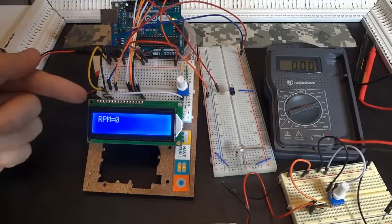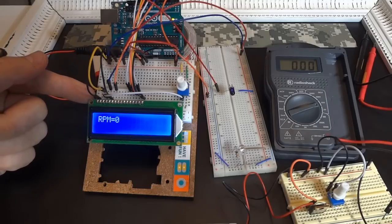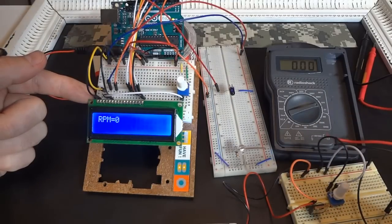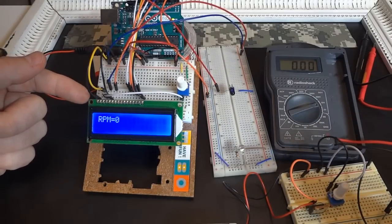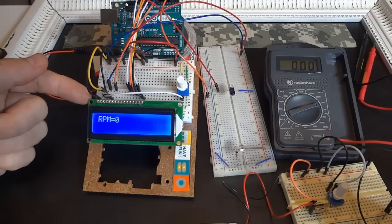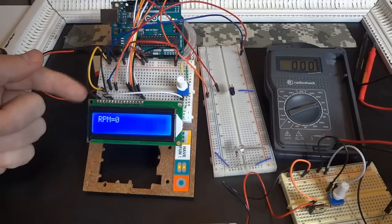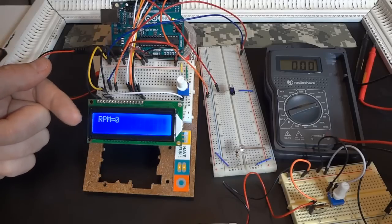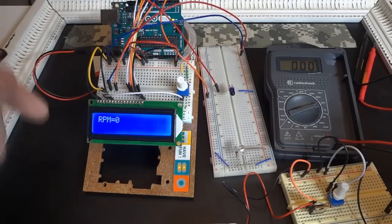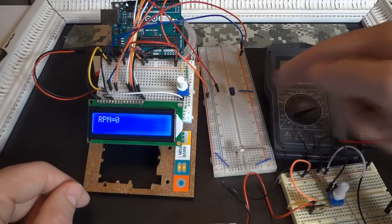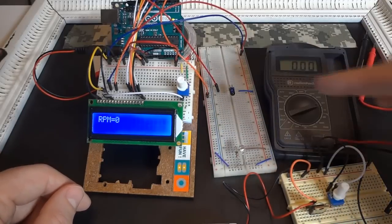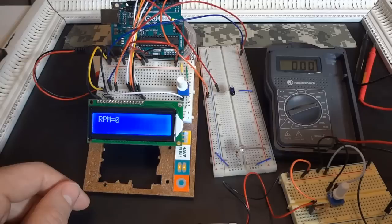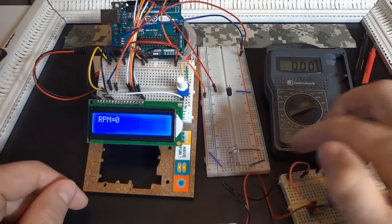I'll show you the Arduino code after I give a quick example of how this works, but most of the code is actually for the LCD. The total lines of code is like 20 to 30 lines and the majority of it's just to get this to work, but that's pretty standard code that you can find. And then here we have the photo transistor circuit setup.